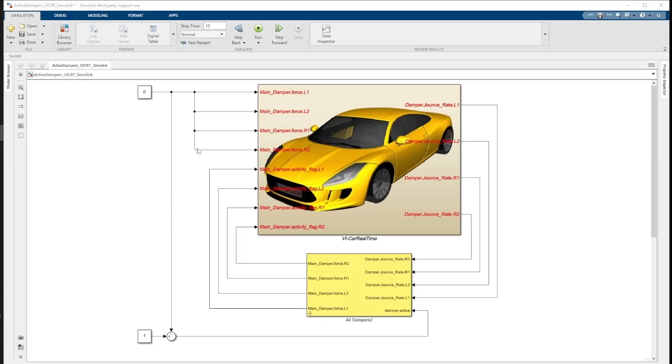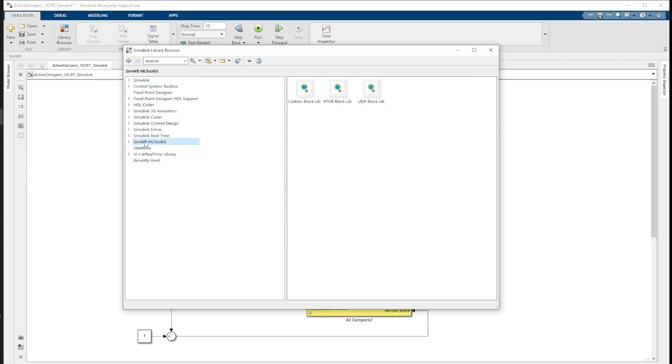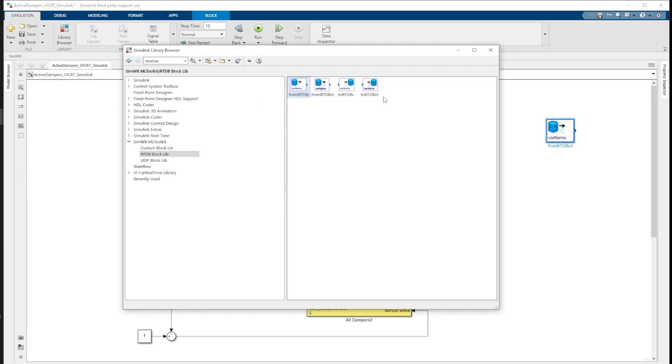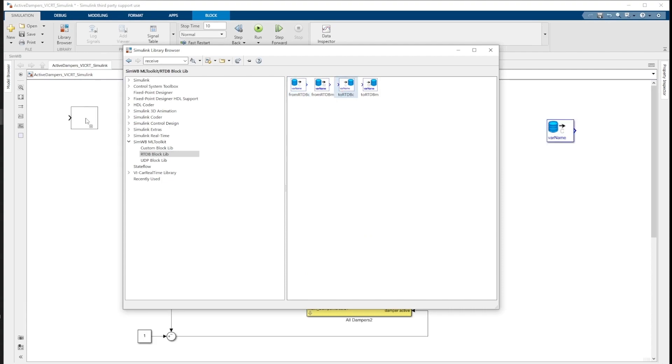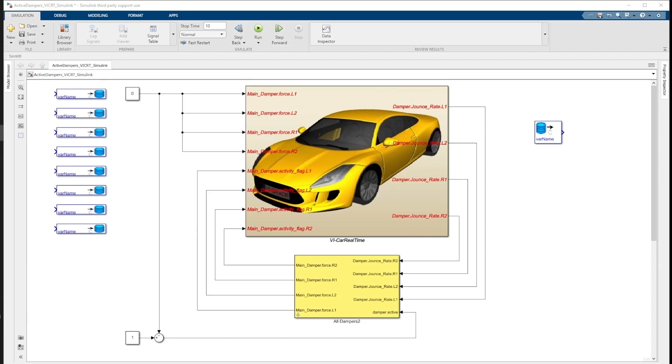With the ML Toolkit installed, we'll go back to our Simulink model. From the Simulation Workbench library, we import the From RTDB and To RTDB blocks to replace outputs and inputs, respectively. We must now rename the variable names of each block with the corresponding channel from Simulation Workbench.